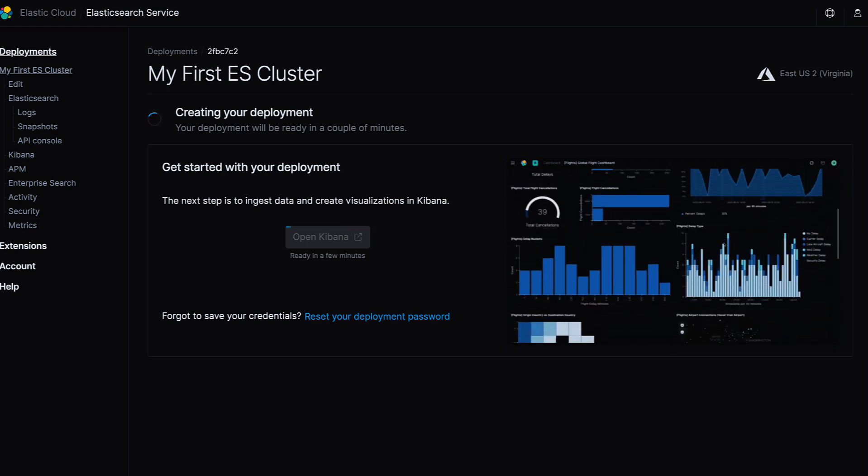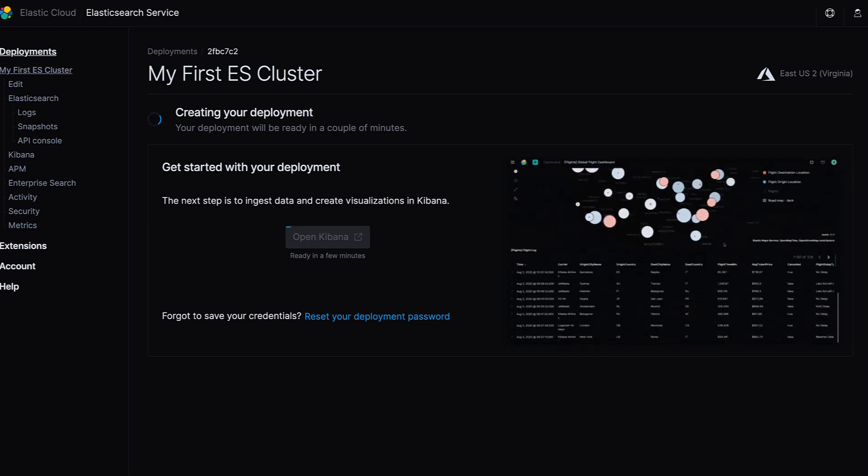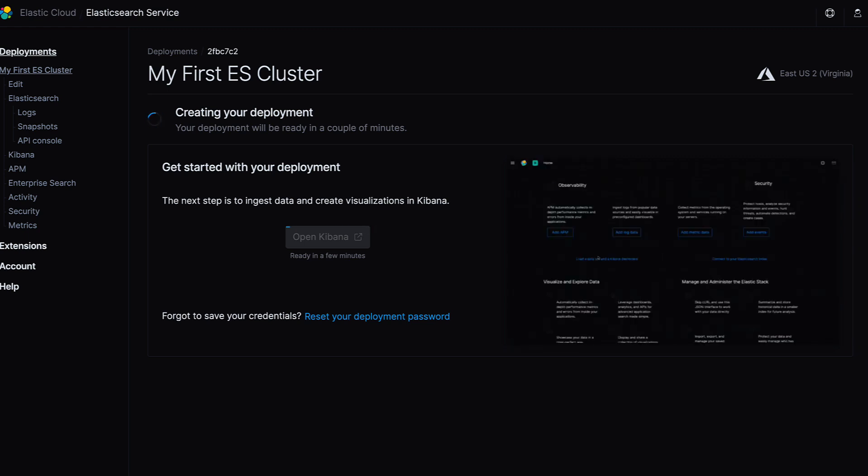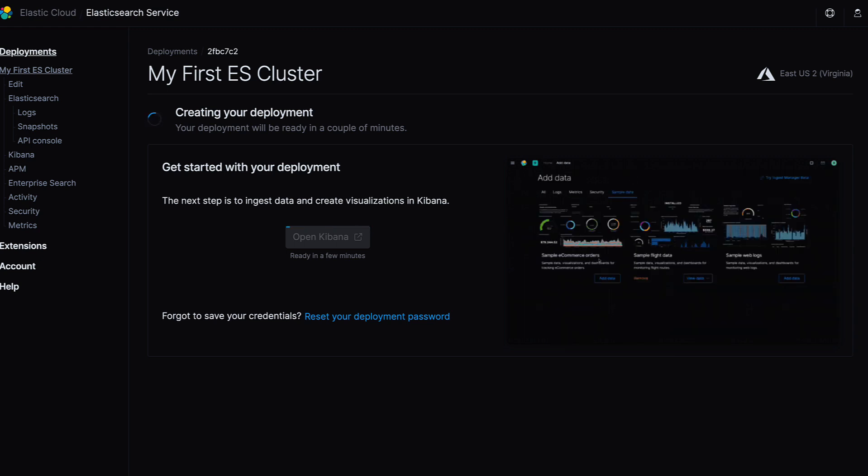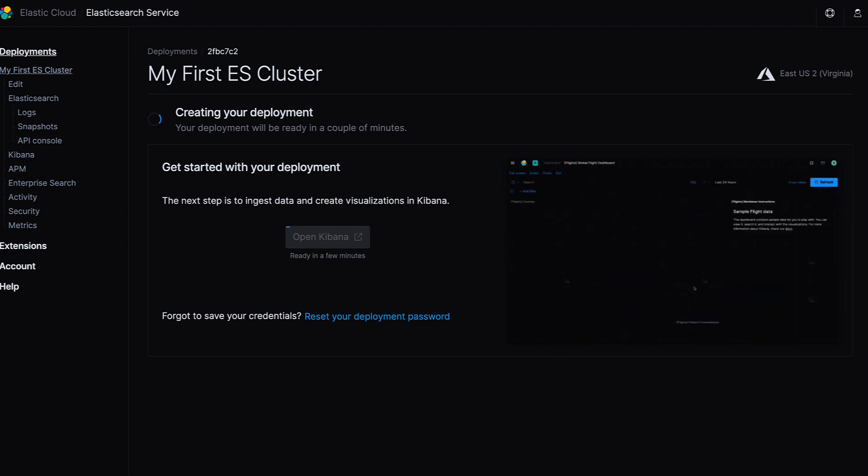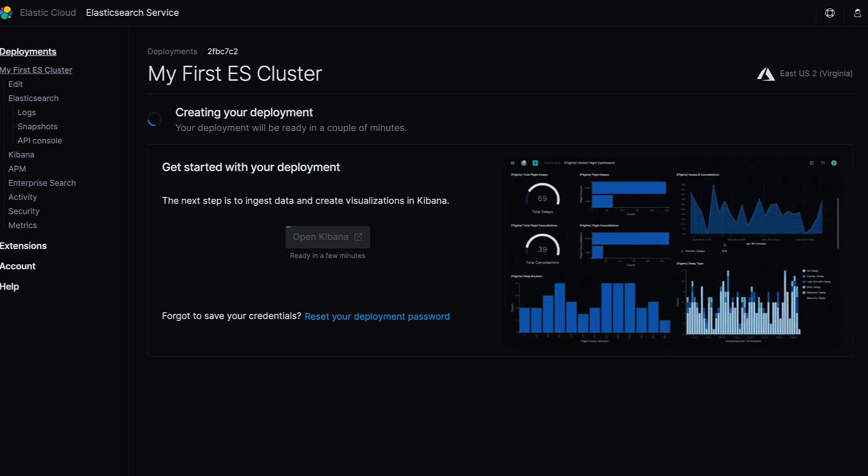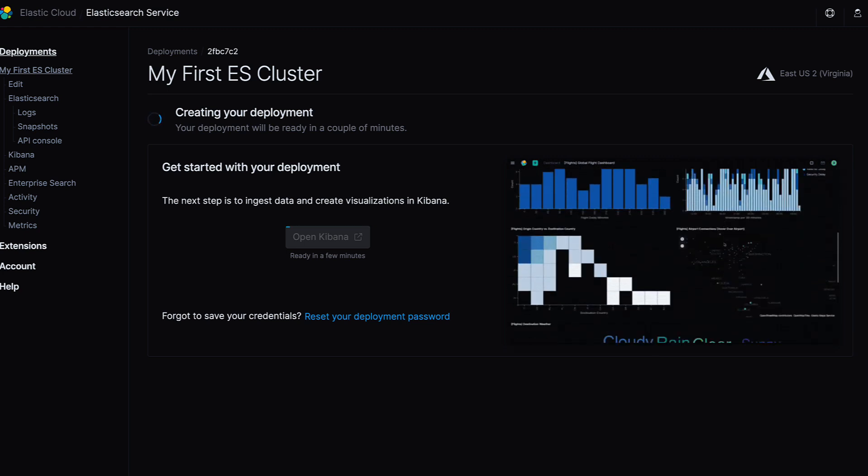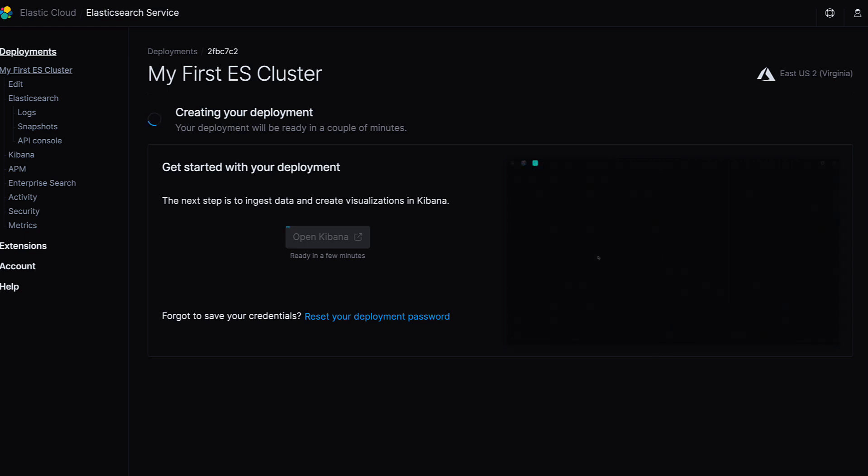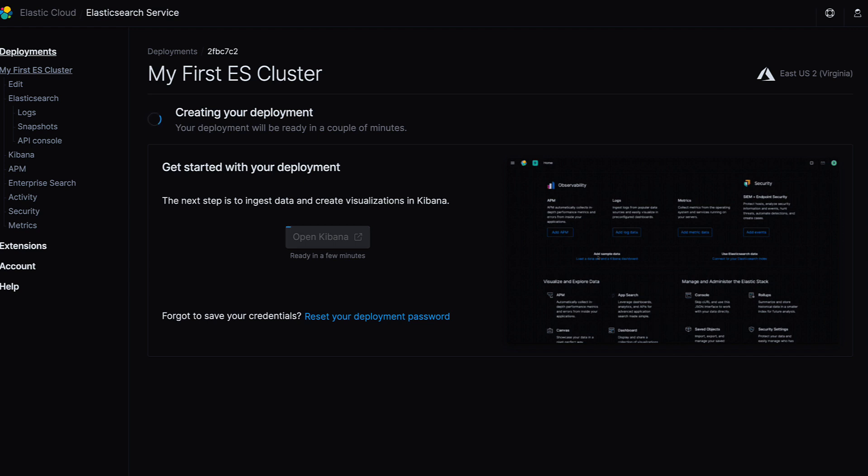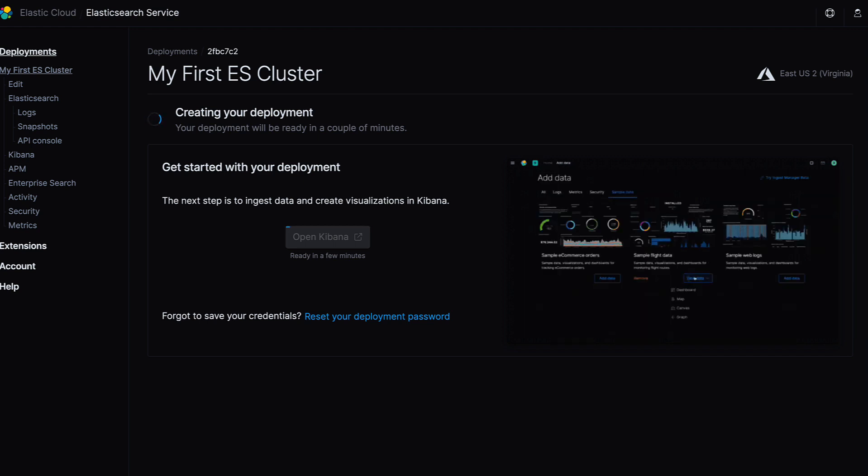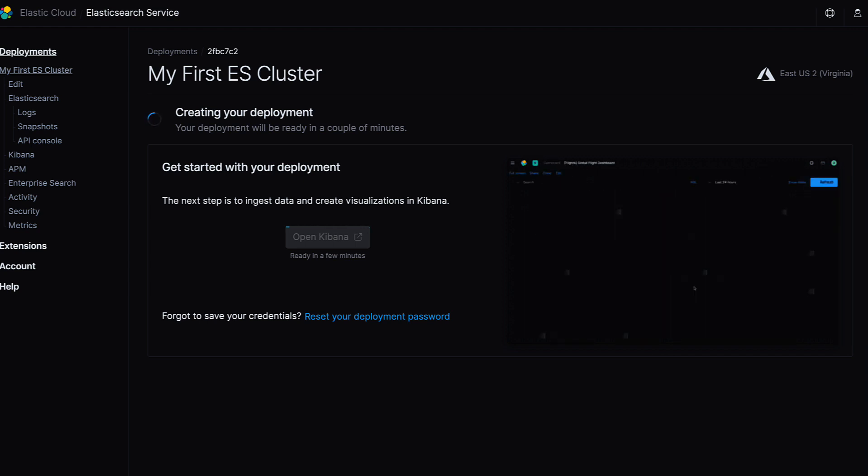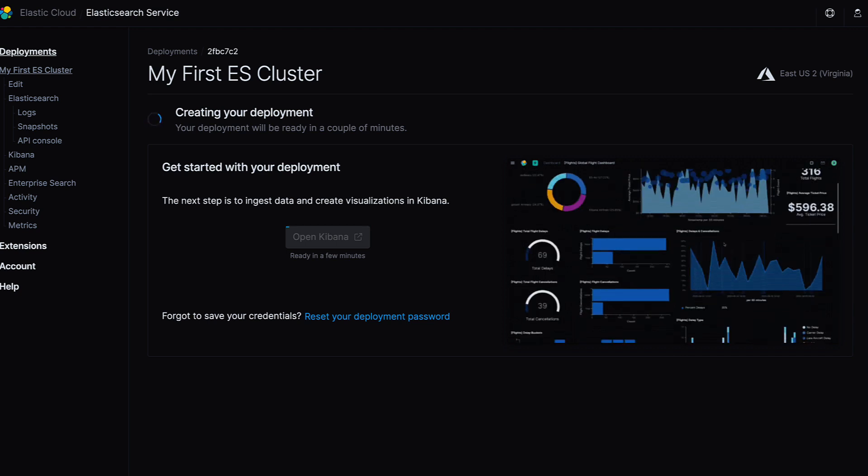In the meantime, please note that all Elasticsearch service deployments have security enabled by default. During the initial deployment process, a strong password for the Elastic user is generated and provided to you in order to access Kibana, your window into the Elastic stack. Be sure to visit elastic.co/Kibana for more great information.